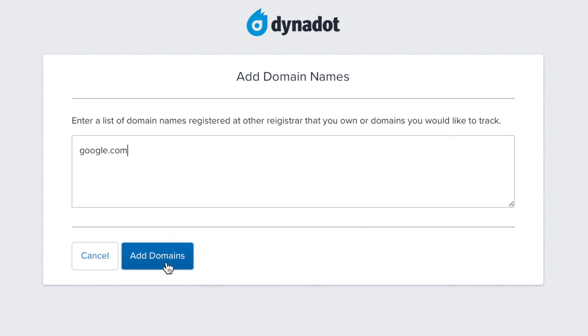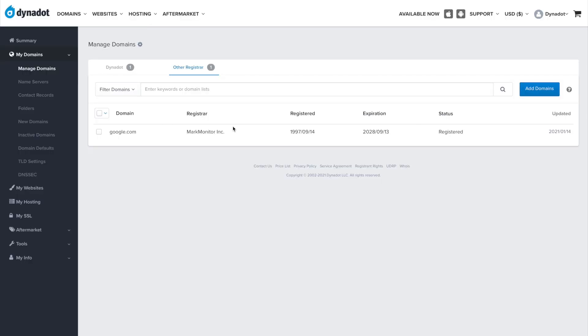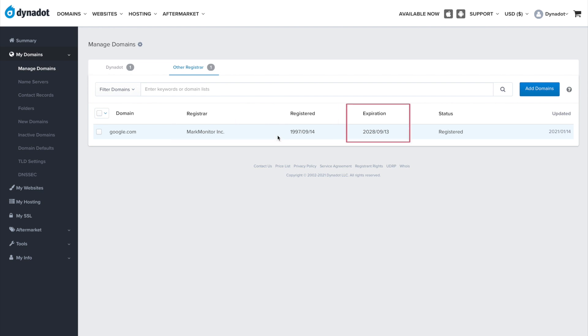Once the domain is added to your list, you can view its registrar, registration date, expiration date, and status.